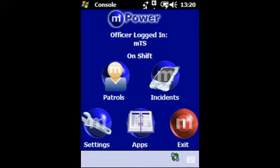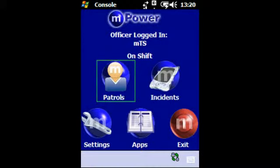After signing on to the handset you can access the Patrol Master application from the main console by tapping the patrol icon. Please note, each console is different from site to site as all MTS solutions can be easily configured to suit the individual requirements of the site and contract.